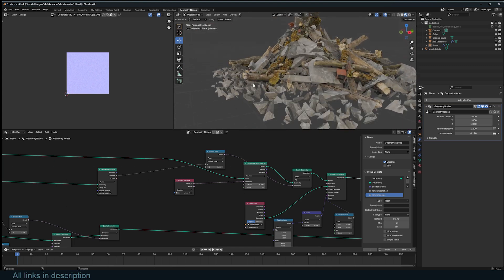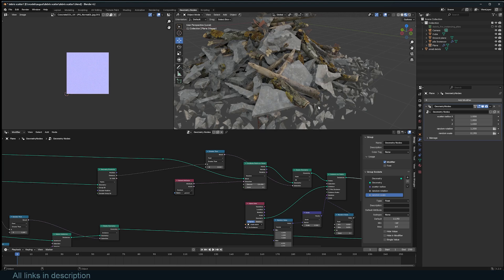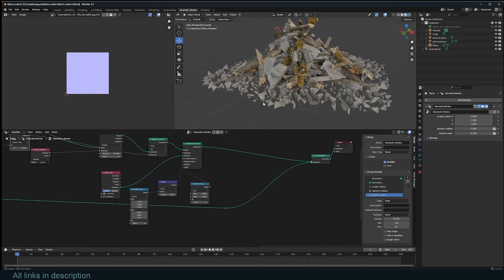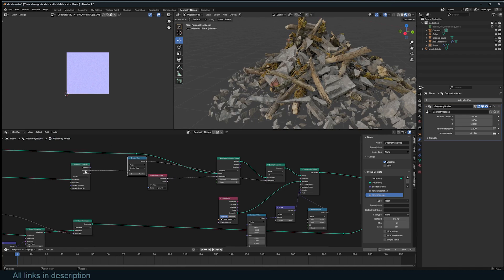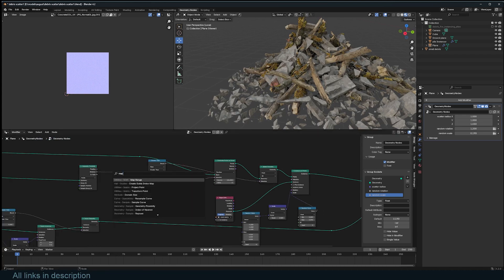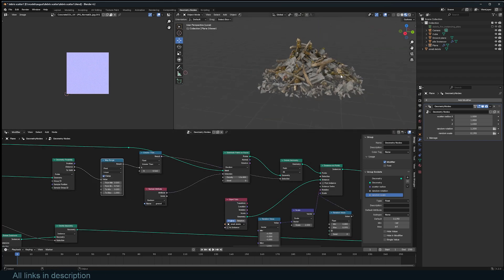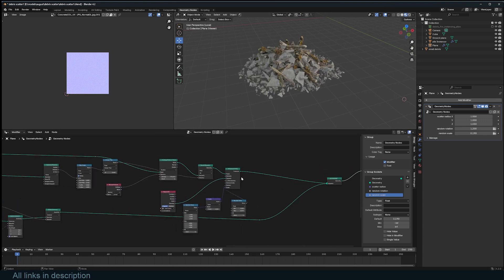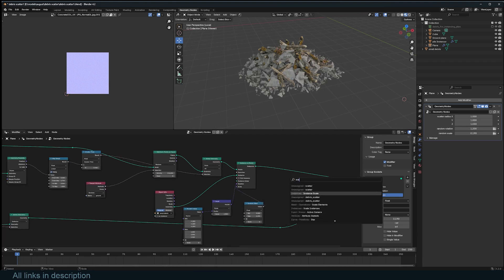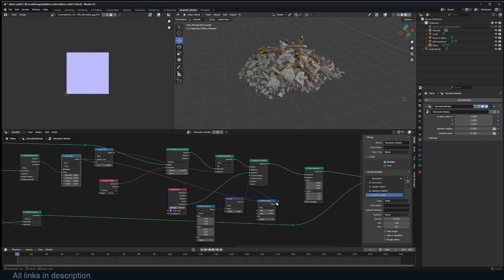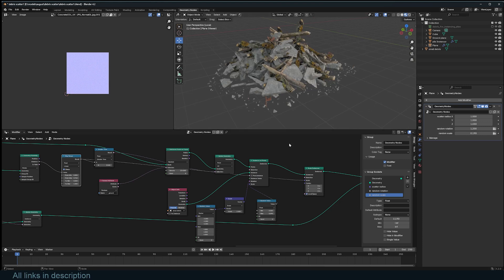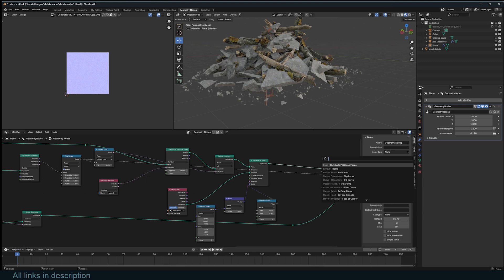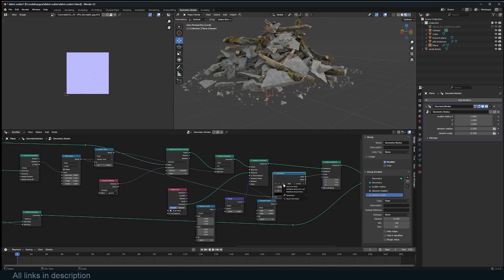This would look better with realized instances for a better falloff, but that's too heavy. Instead, we can scale the instances based on this proximity mask using a Map Range node and Scale Instances. Using a color ramp to flip the gradient, the instances at the edges of the debris pile are scaled down, giving a natural falloff.